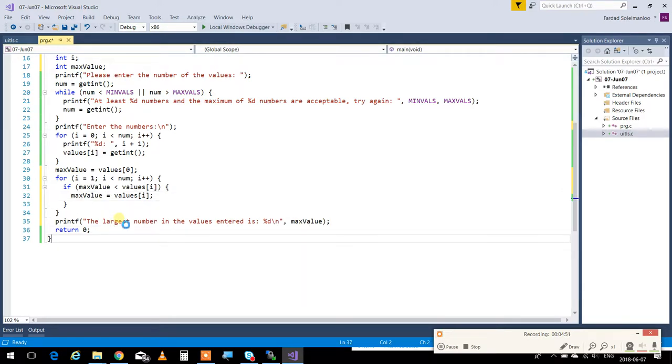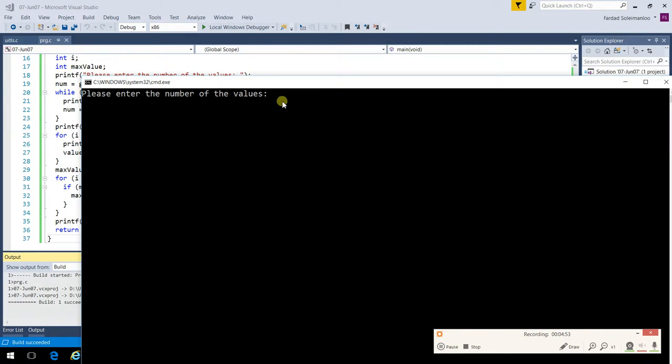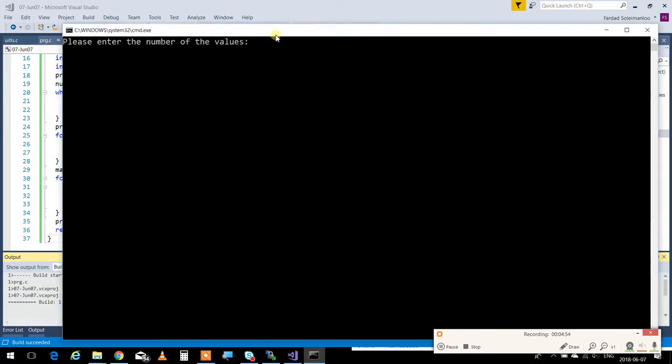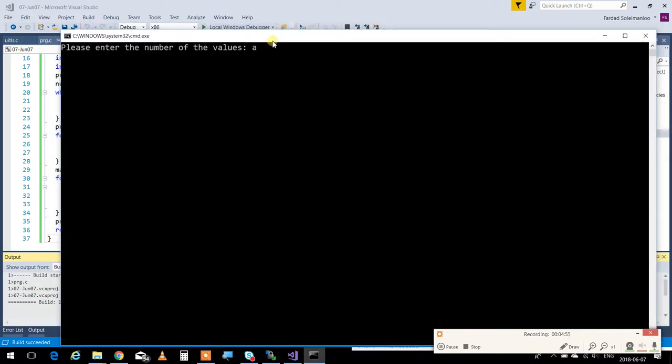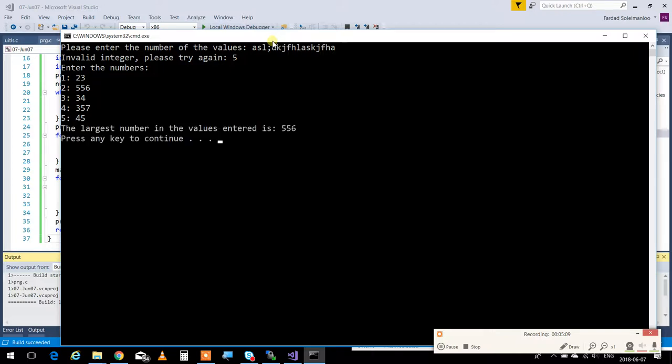Now, if I run the program, first of all, because I reused the functions that I have, it's completely foolproof. It won't accept anything other than the correct values that you have. Now, I'm going to put over here 5. I'm going to put 23, 556, 34, that one, and this one, and it's going to say the largest thing that you have is 556.